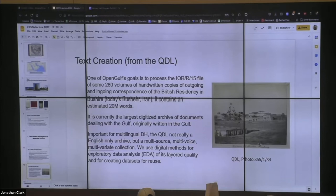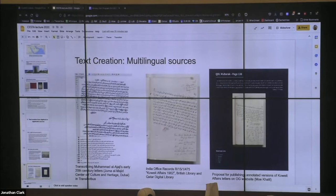We're using digital methods at this point for a kind of exploratory data analysis purpose. I'm going to pass to Nora, who's going to speak a little bit about text creation from not English but from multilingual sources.